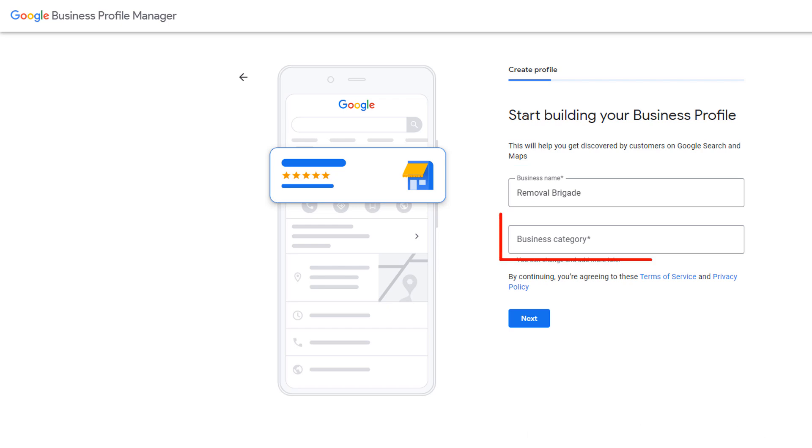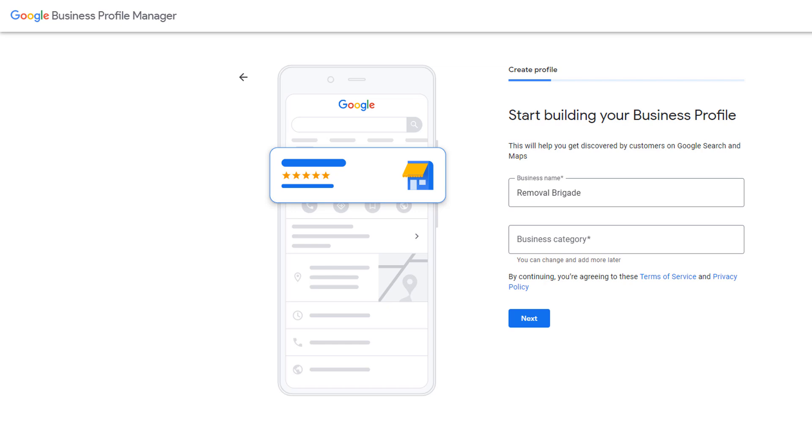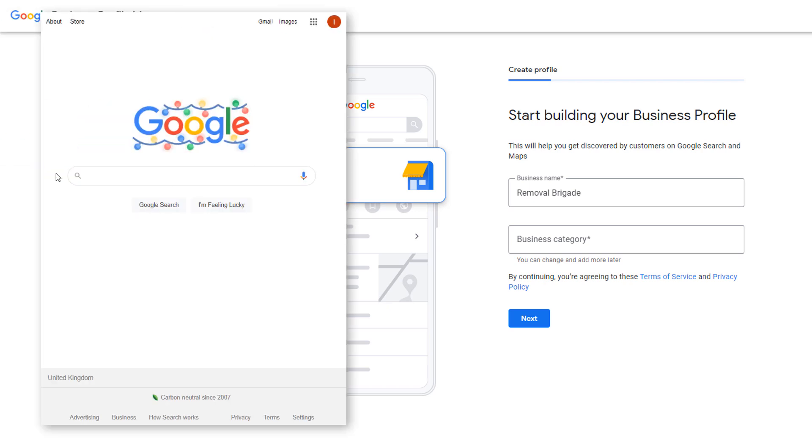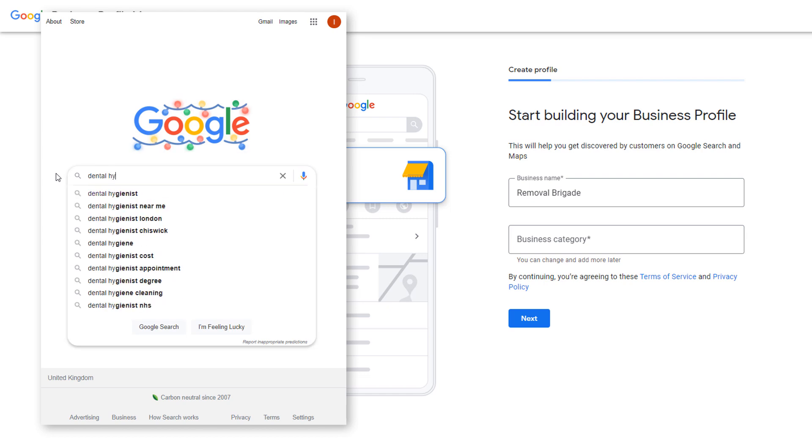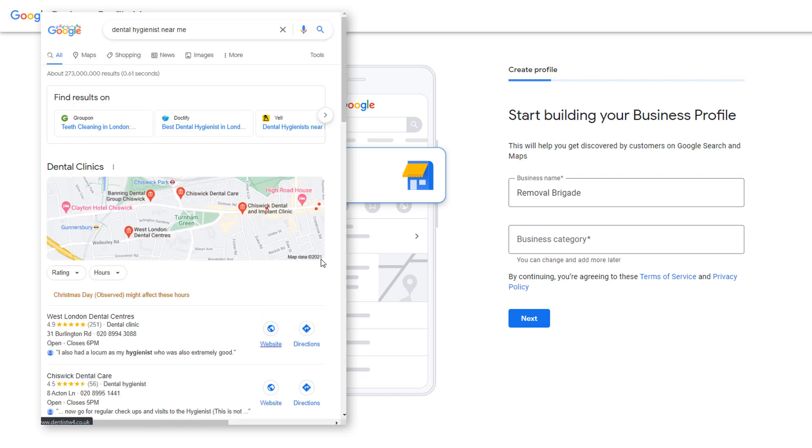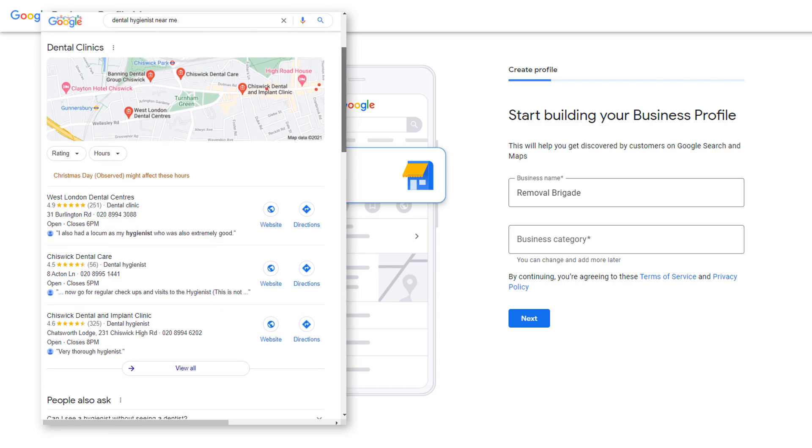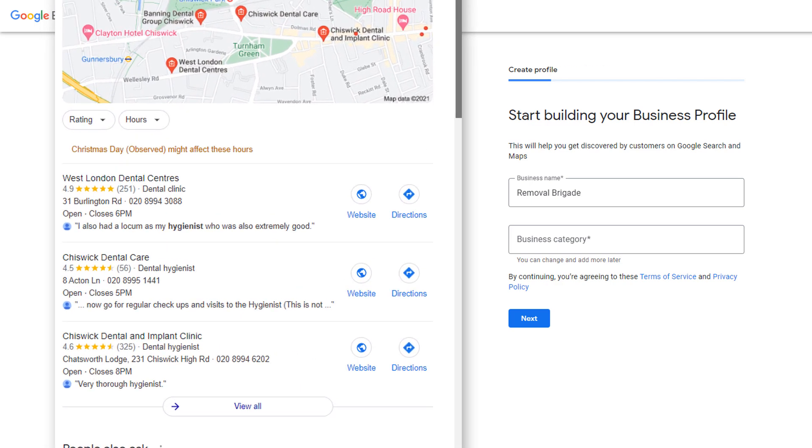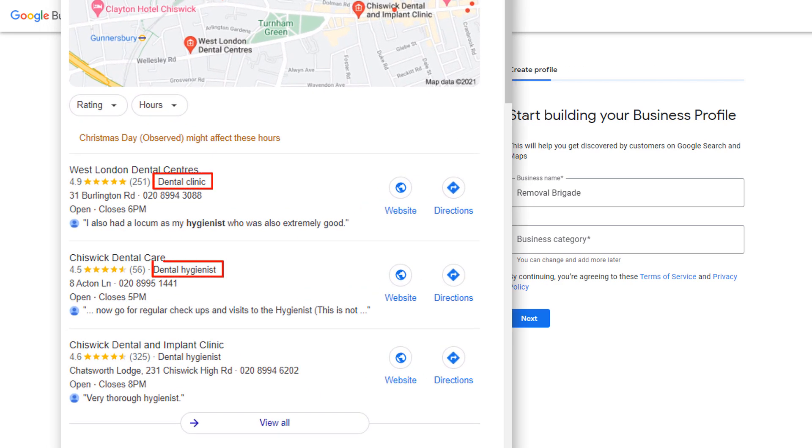The second field is all about choosing a category that is the most suitable for your business which is crucial to the success of your listing. Google uses your category to determine how relevant your business is in relation to keywords people are searching for which in turn will impact where your business ranks on Google Maps results.